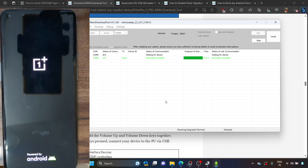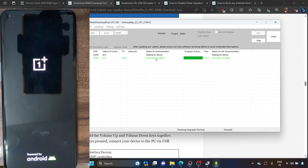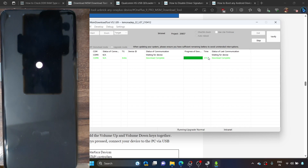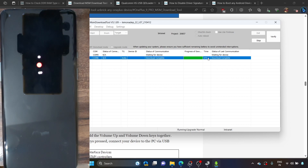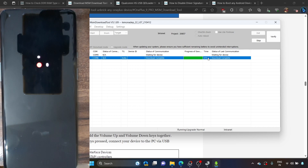We are now getting the download complete message in the MSM tool. Once that happens, your phone will automatically go to the OS — you don't have to do anything manually. The entire process took around 373 seconds, but this time frame may vary; in some cases it could take up to 600 seconds, which is completely normal. For the OnePlus 9 series, you will be booted to OxygenOS 11 based on Android 11, and you can now easily install or update to the latest firmware.